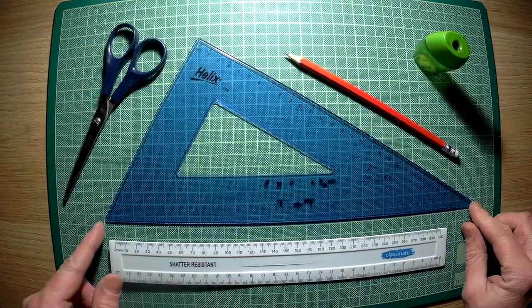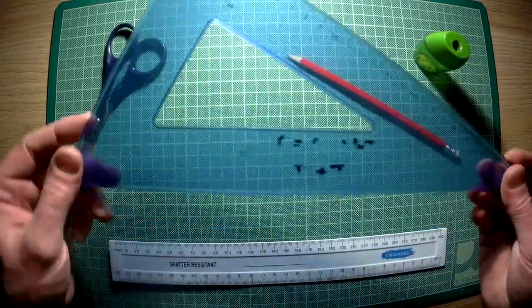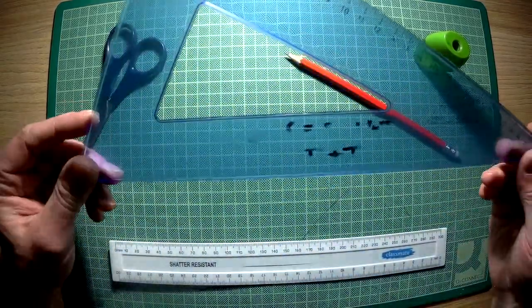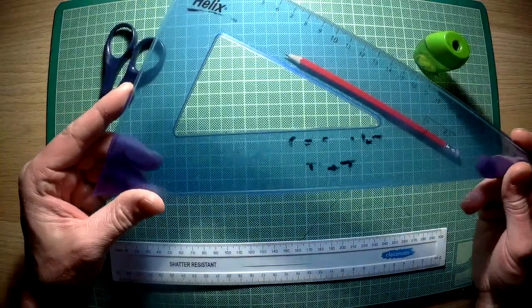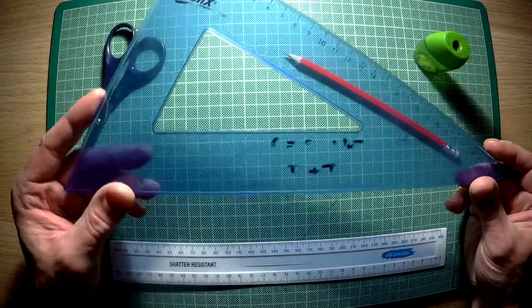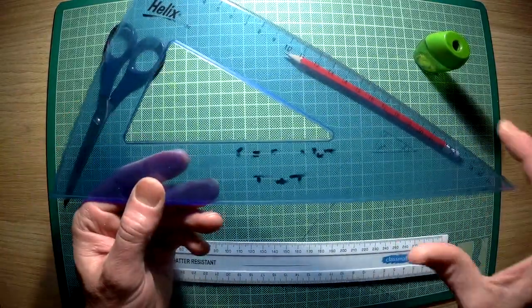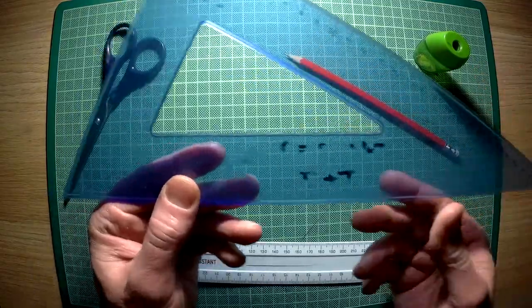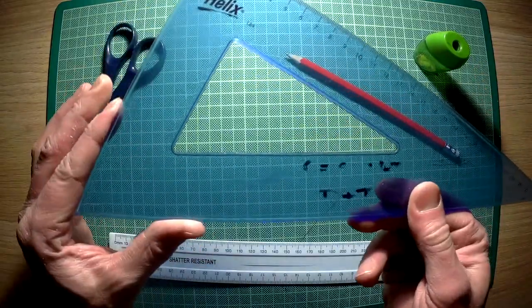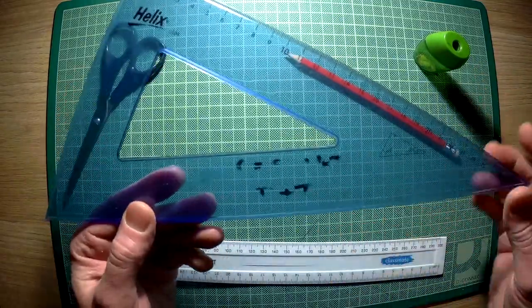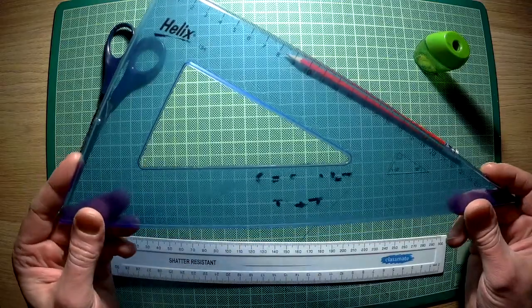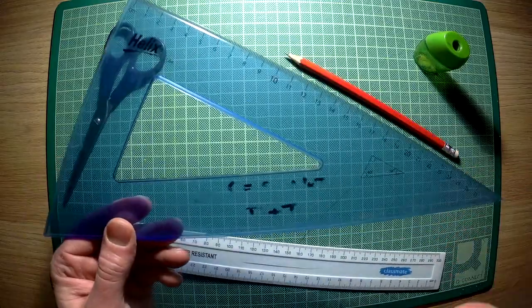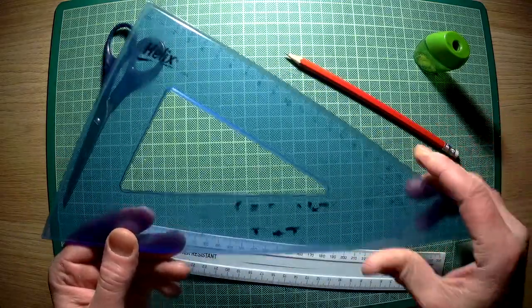In today's video we are going to be looking at how we can make an isometric set square. There are different types of set square. What makes an isometric one is that this angle is 30 degrees and this angle is 60 degrees. You can get ones that are 45 and 45, but for doing an isometric drawing you need 30 degrees at this end.